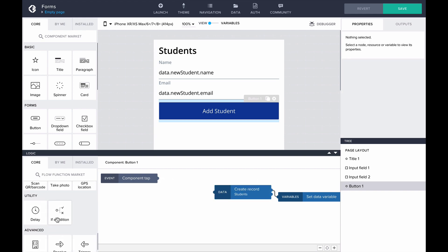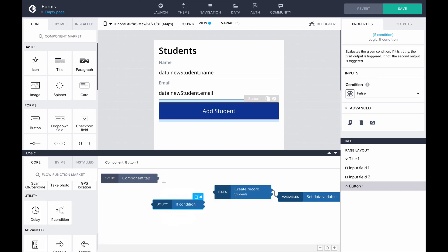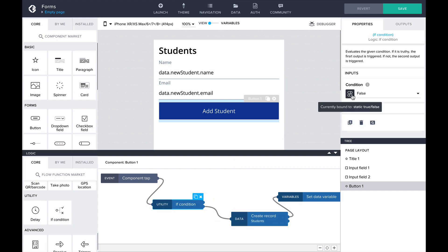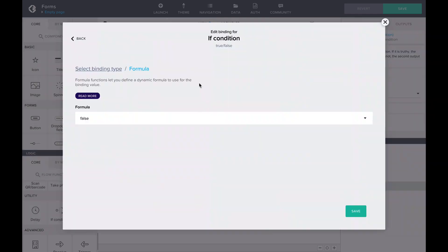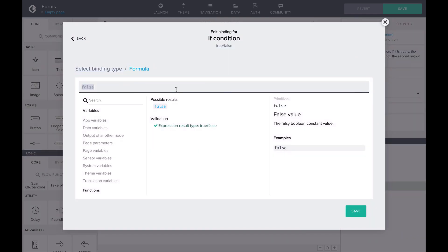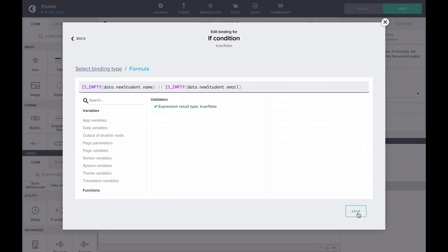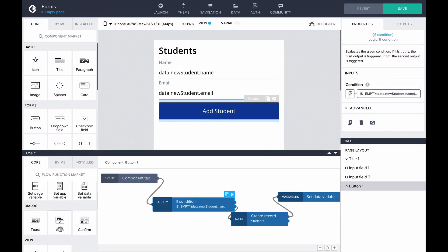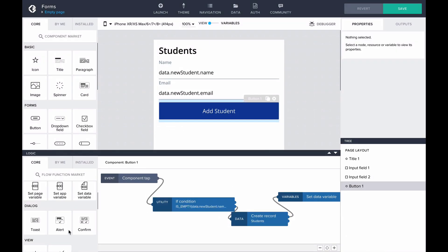Let's add an if flow function to check our data variable property values. The simplest validation would be adding the following formula to the condition of the if flow function. This checks if either of the properties is empty. If the condition evaluates as true, we can add an alert flow function to notify the user to fill in both fields. If both inputs are filled and this condition evaluates as false, we can go ahead and create the student record.